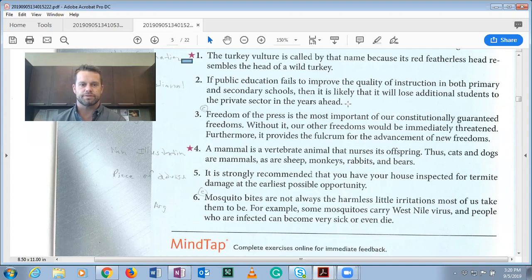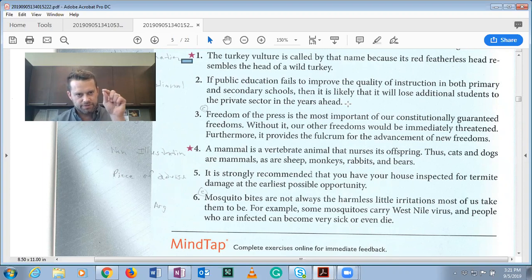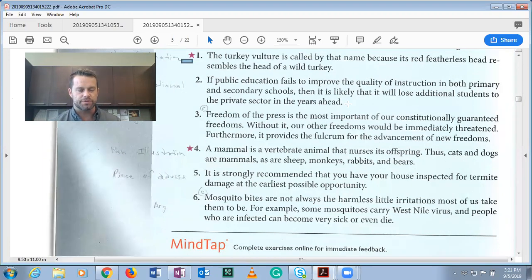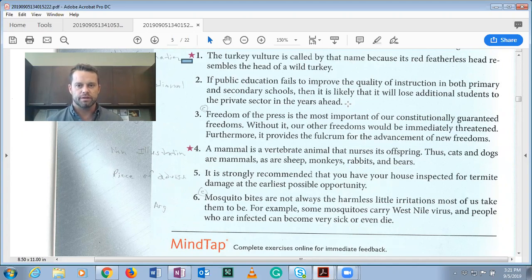Number three: 'Freedom of the press is the most important of our constitutionally guaranteed freedoms. Without it, our other freedoms would be immediately threatened. Furthermore, it provides the fulcrum for the advancement of new freedoms.' This is an argument. The first sentence is the conclusion — freedom of the press is the most important guaranteed freedom — supported by two premises: without it other freedoms are threatened, and it enables new freedoms.